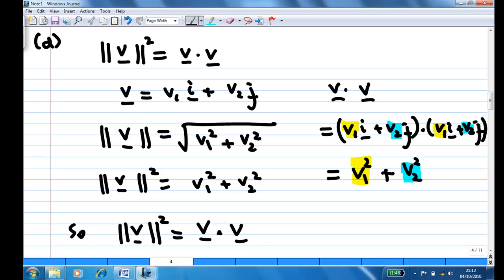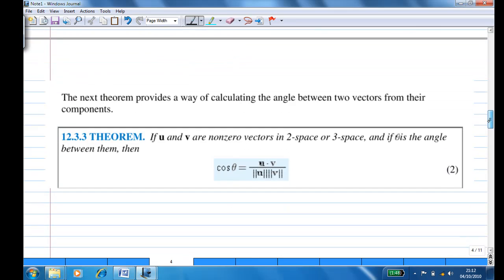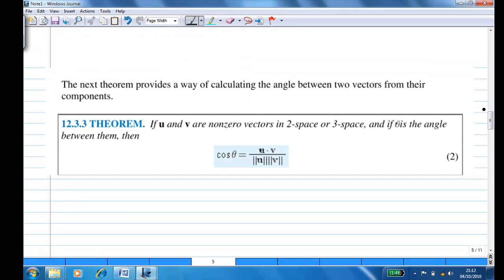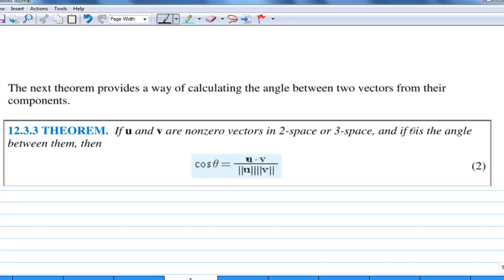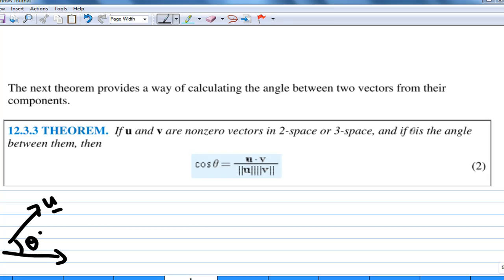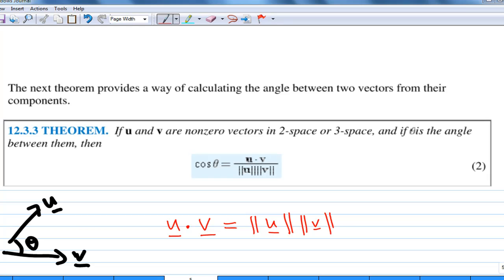Based on this, I can now explain the geometrical interpretation of the dot product. If you have vectors u and v, and the angle between them is θ, then cos θ equals u·v divided by the length of u times the length of v. Rearranging gives the important definition: u·v equals the length of u times the length of v times cos θ. This is the geometrical interpretation of the dot product.